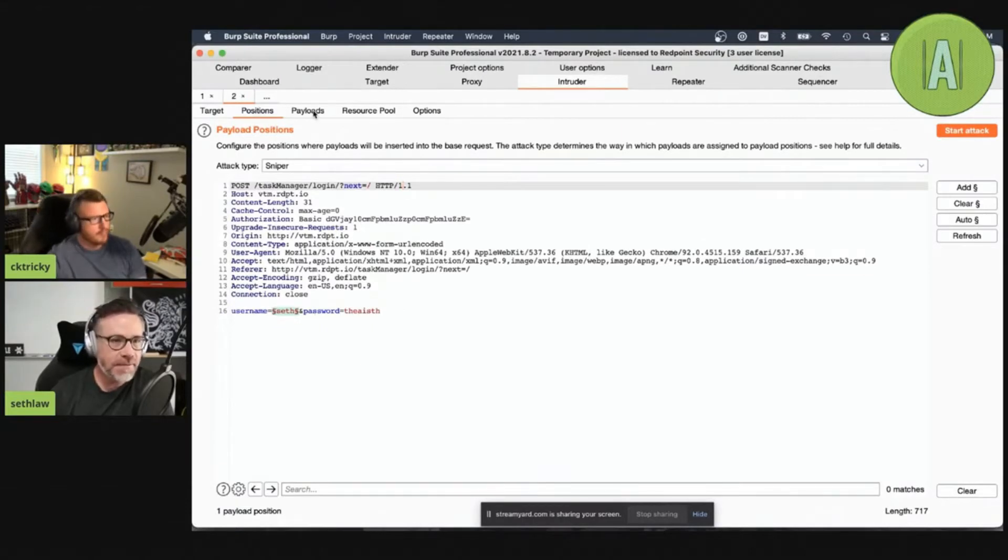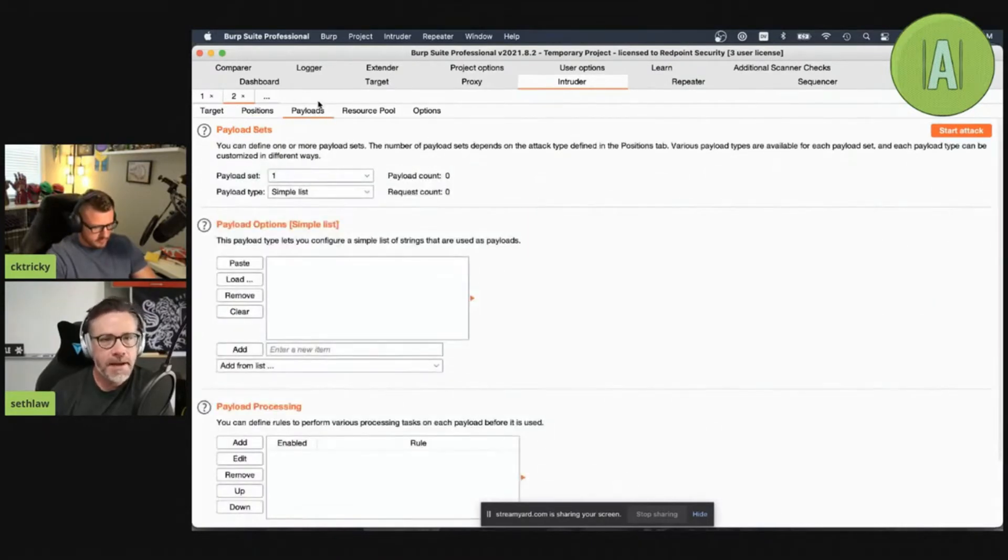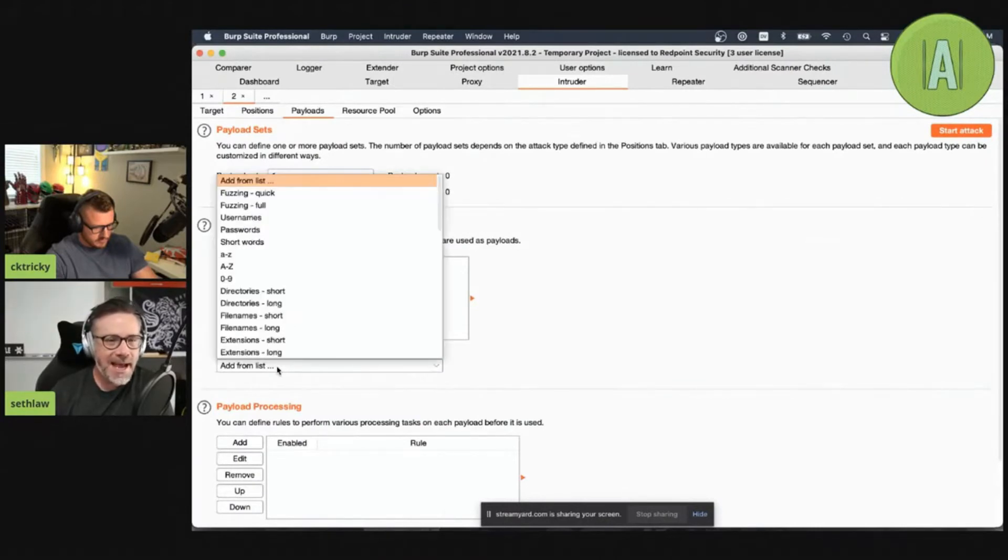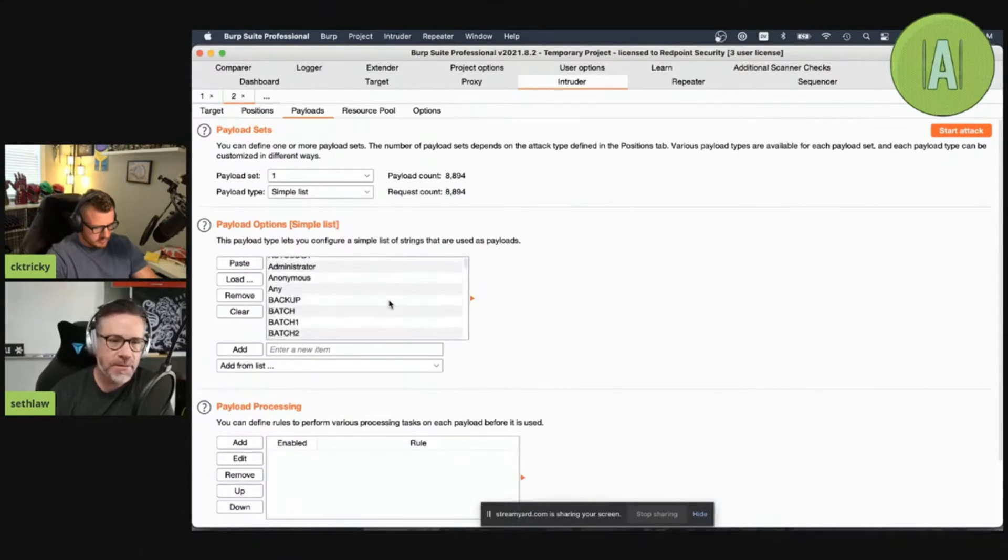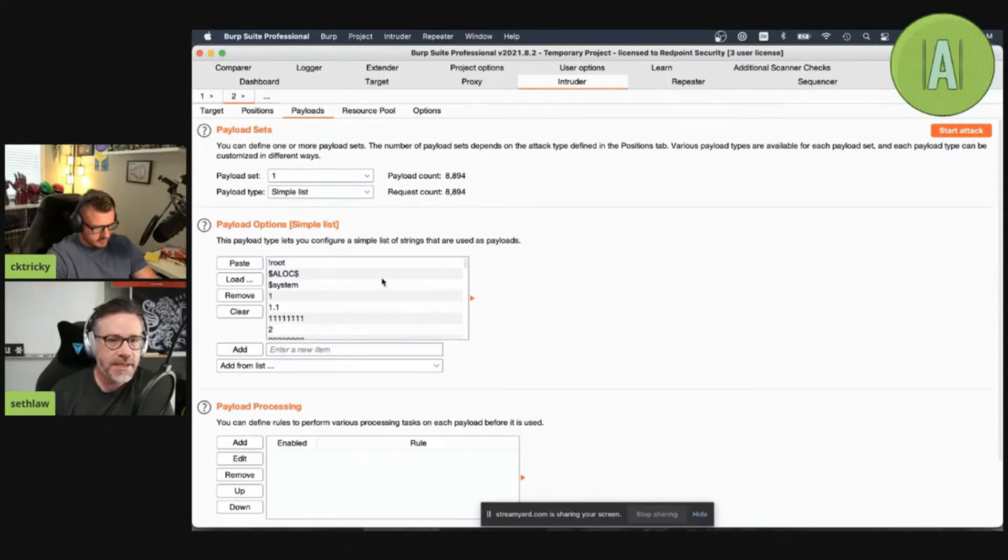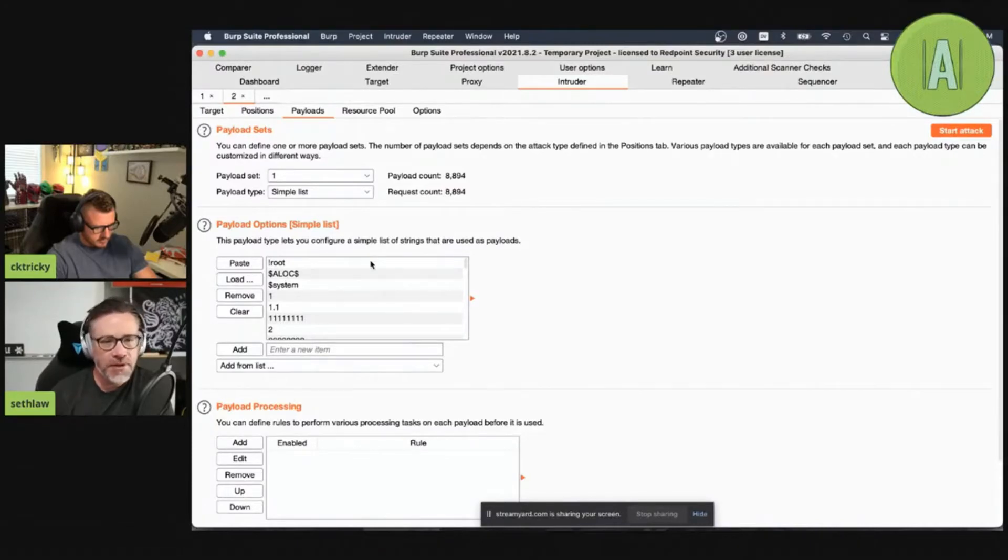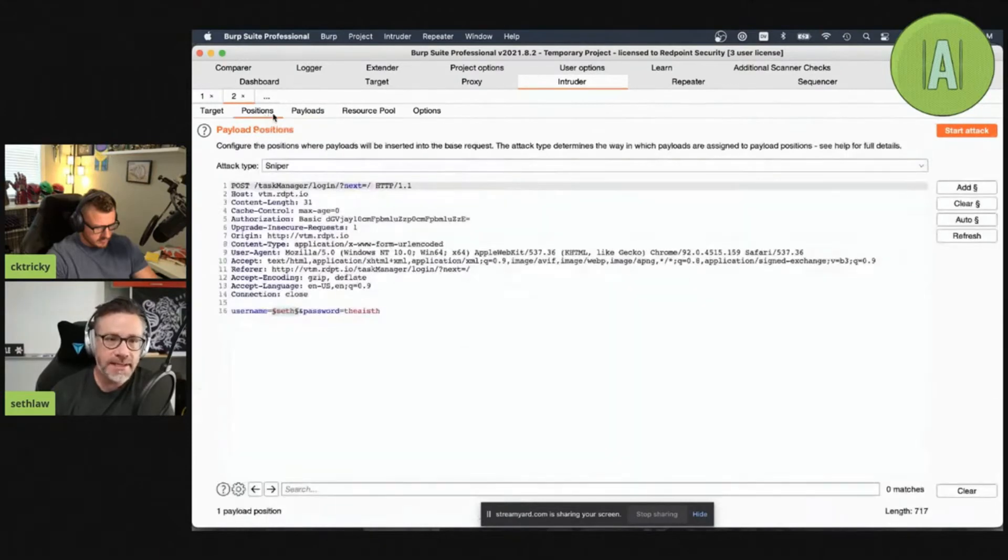So I'm going to attack that username field and I'm going to drop different payloads into it. I've defined the positions. It's going to VTM. And then I'm going to jump to payloads and I'm going to add just a list of usernames. This comes with the paid version of Burp Suite. There's something like 8,000 different usernames that exist in there. We could create a list, we could pull a list of usernames from SecLists or other locations. This is the built-in one for Burp Suite.